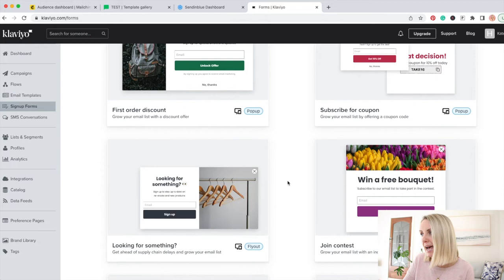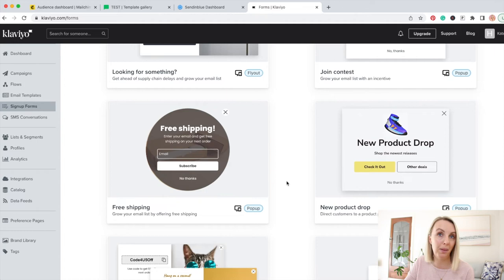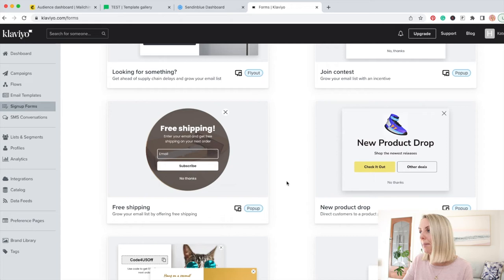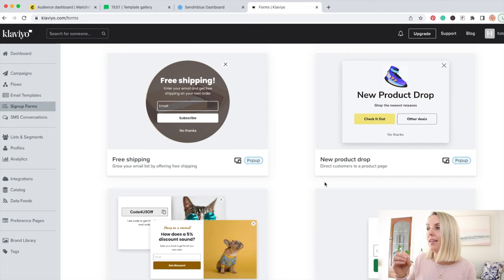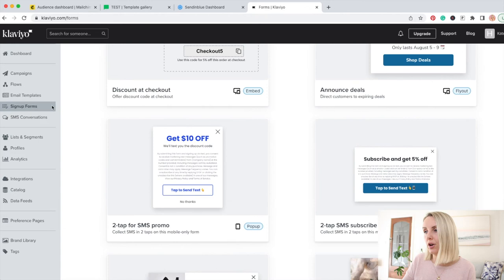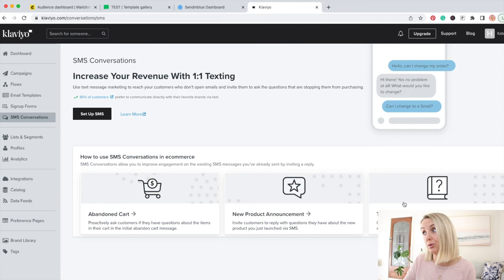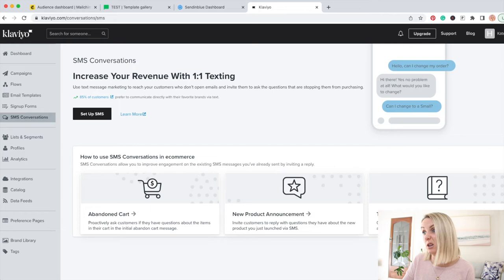And then we've got signup forms. So the signup forms look great. They're heavily designed and they're really focused around e-commerce. Again, you've got the discount for e-commerce businesses. For the most part, either a discount or free shipping is going to be your best lead magnet, as in the best way for you to grow your email list. So if you can have a pop-up come up and offer something either for free, a discount or free shipping, then that is going to be how you're going to grow your email list. SMS conversations. So these are the types of SMSs you might want to create around abandoned cart, new product and two way messaging, which looks really cool. Lists and segments is just your email list with all your contacts.